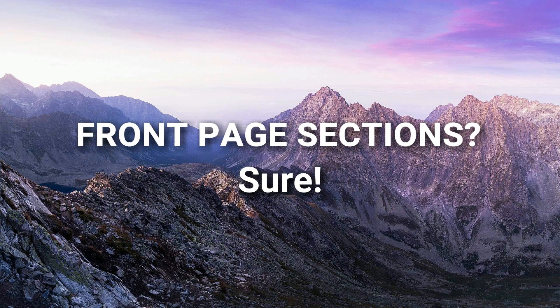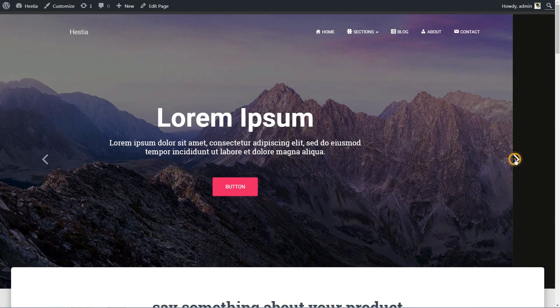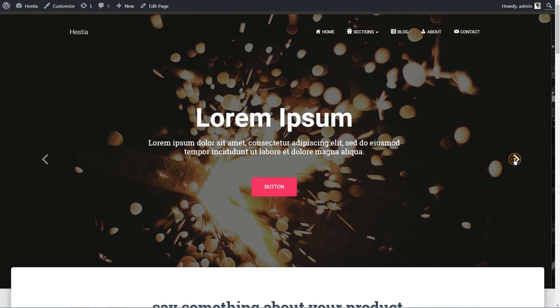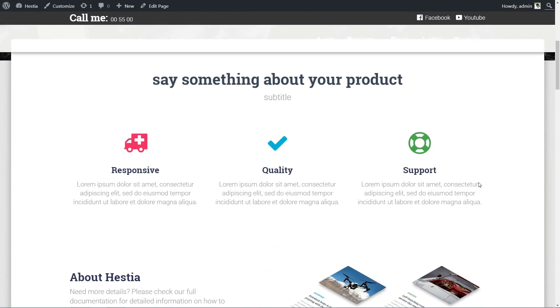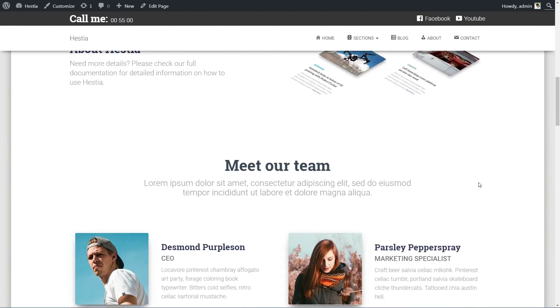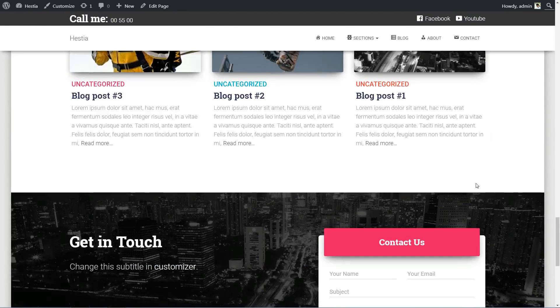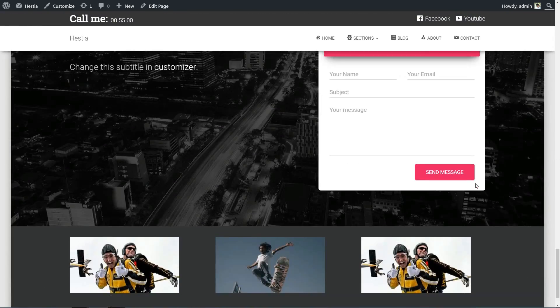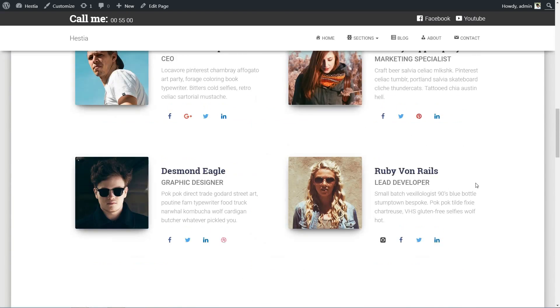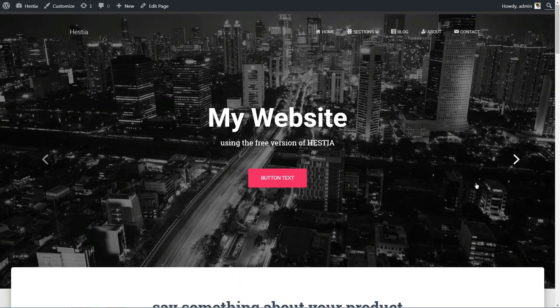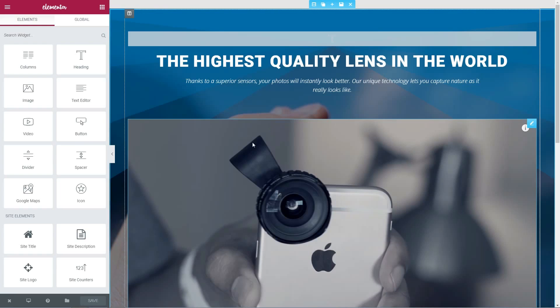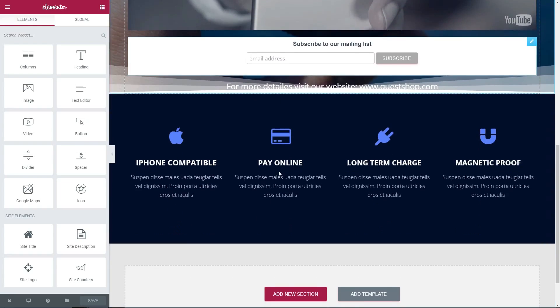Hestia has a beautiful front page with multiple sections and I encourage you to get the pro version, because that version will give you the way to insert any of those sections into your landing page.